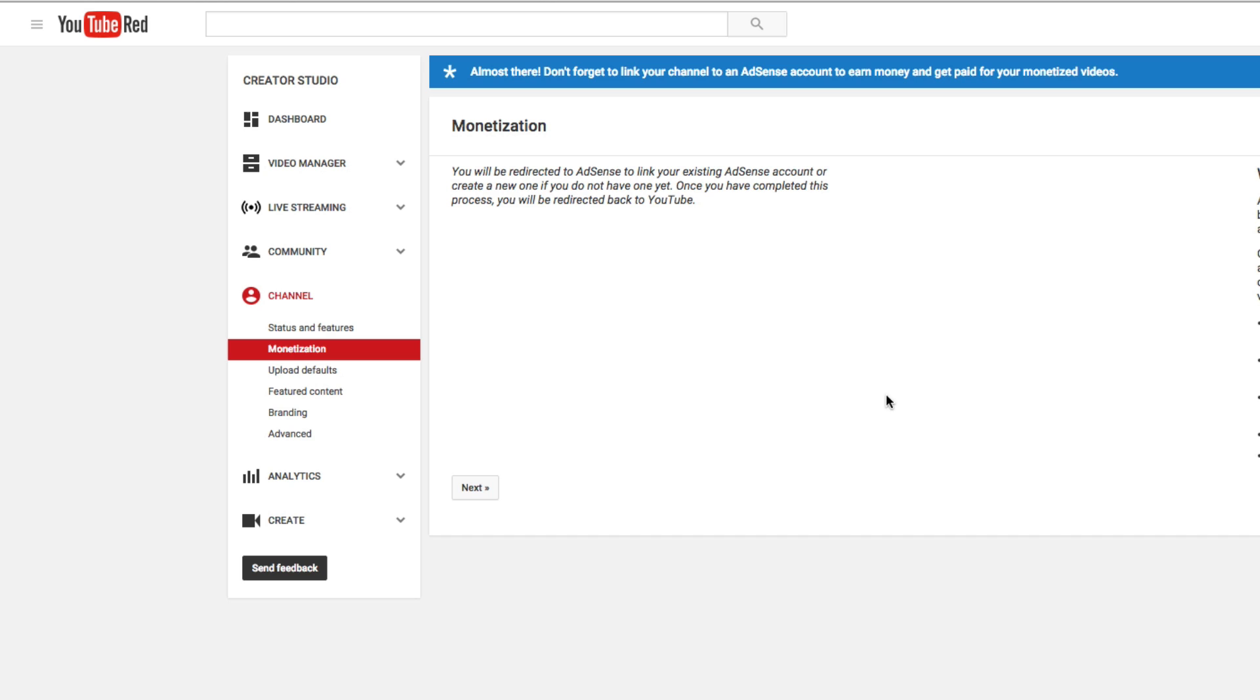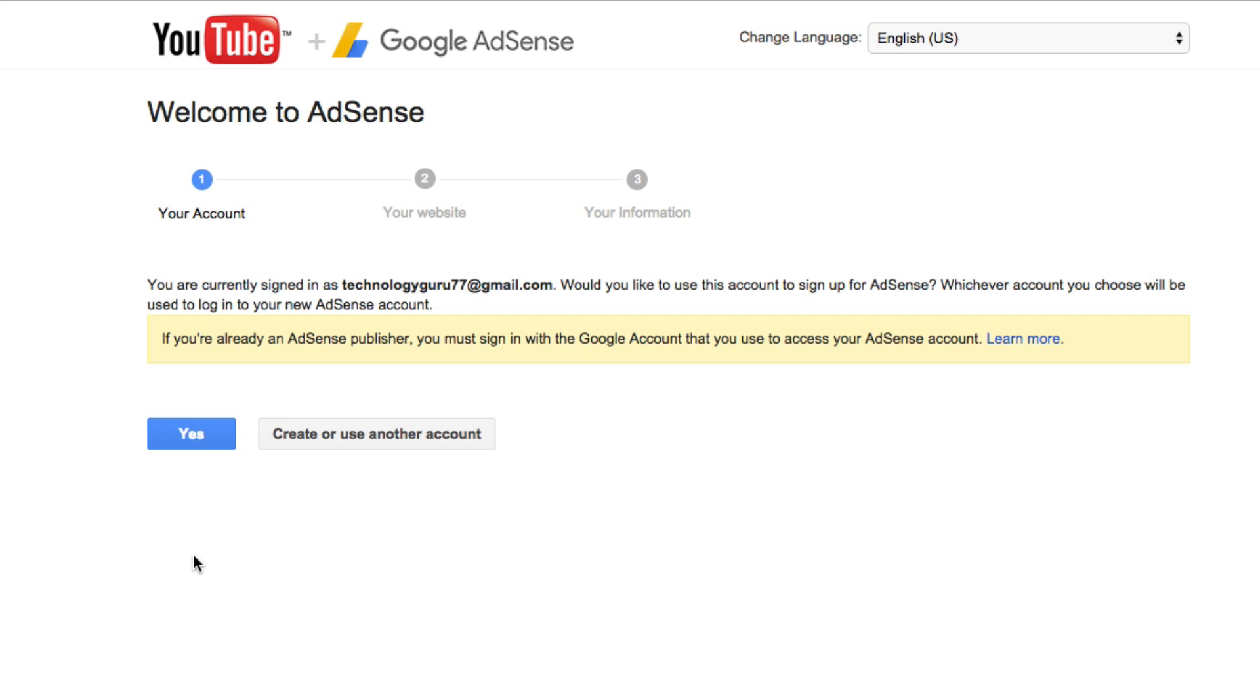Now, once we're here, it's going to say click the next button. You're going to be redirected to the AdSense page. And then once we're there, you're going to see something here. It says you are currently signed in as whatever email address you're signed in as. Would you like to use this AdSense account or would you like to create another account?